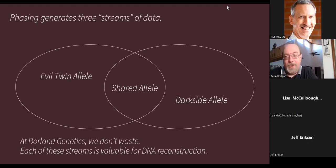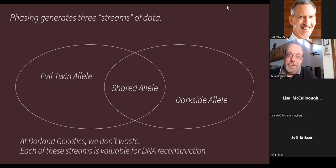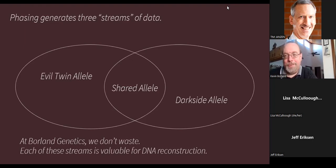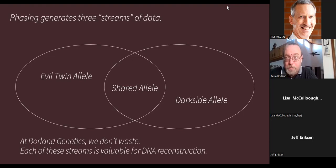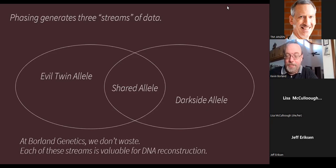In the classic parent-child phasing example, the data the parent did NOT pass to the child is called the 'evil twin' allele. The data on the child's opposite chromosome copy that doesn't match the mother must be from the child's father — called the 'dark side' allele. There are three streams of DNA resulting from phasing, and depending on your goals, each can be very valuable. They're used for different things at Borland Genetics.